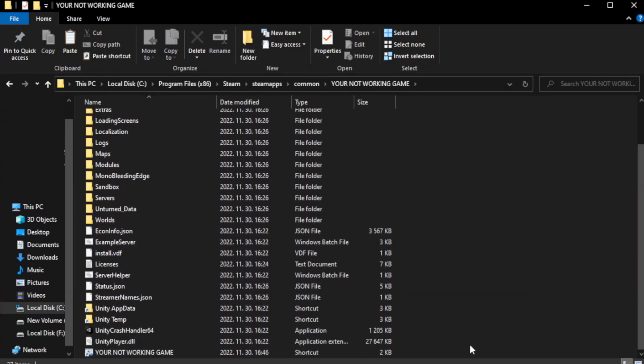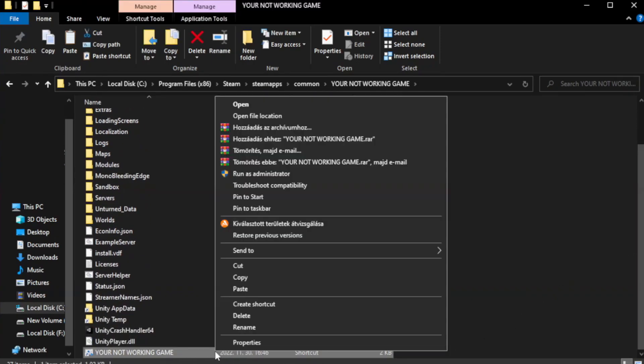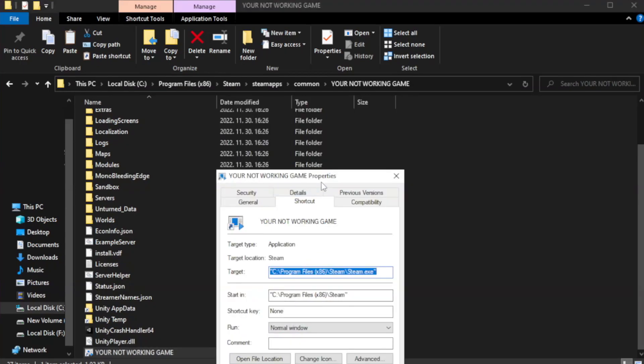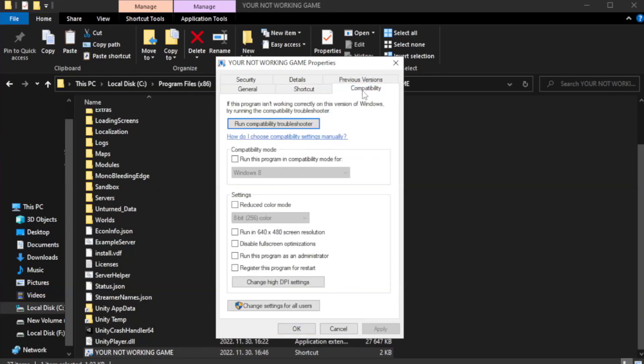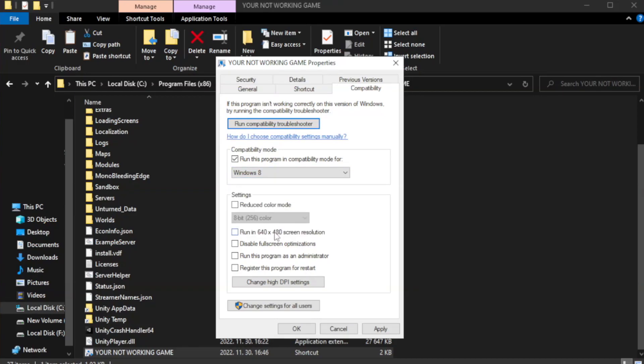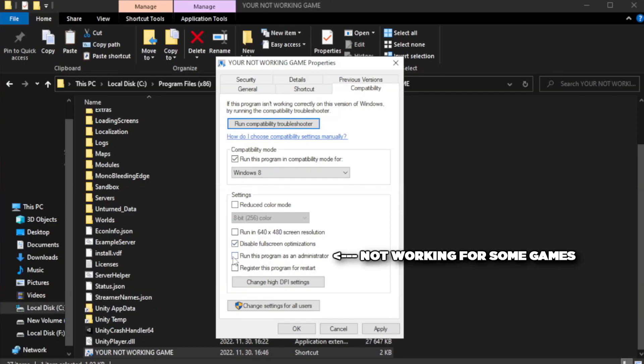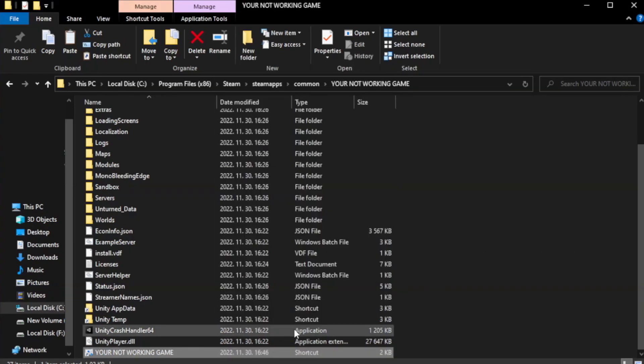Right-click your not working game application and click properties. Click compatibility. Check run this program in compatibility mode. Try Windows 7 and Windows 8. Check disable full screen optimizations. Check run this program as an administrator. Apply and OK.